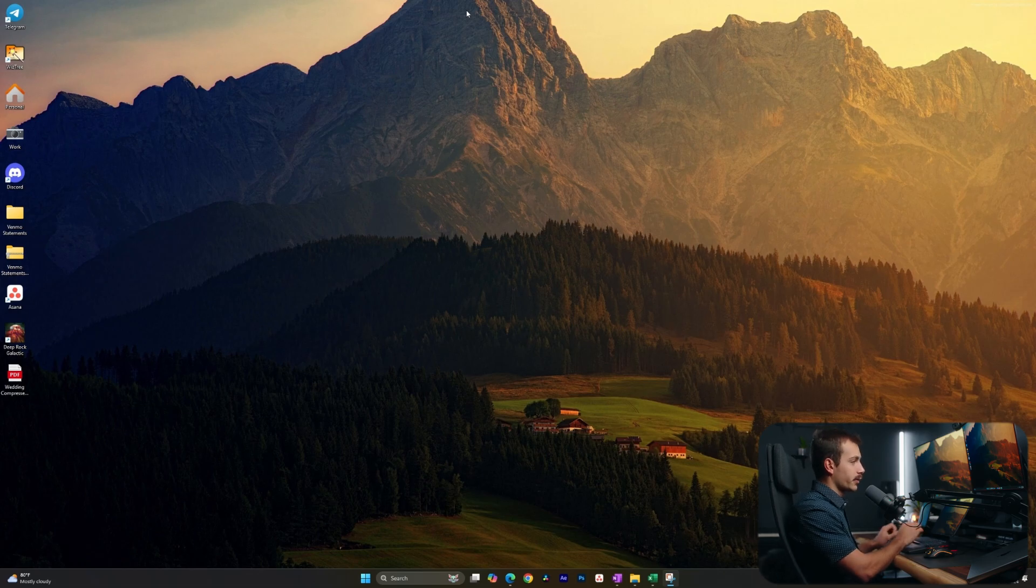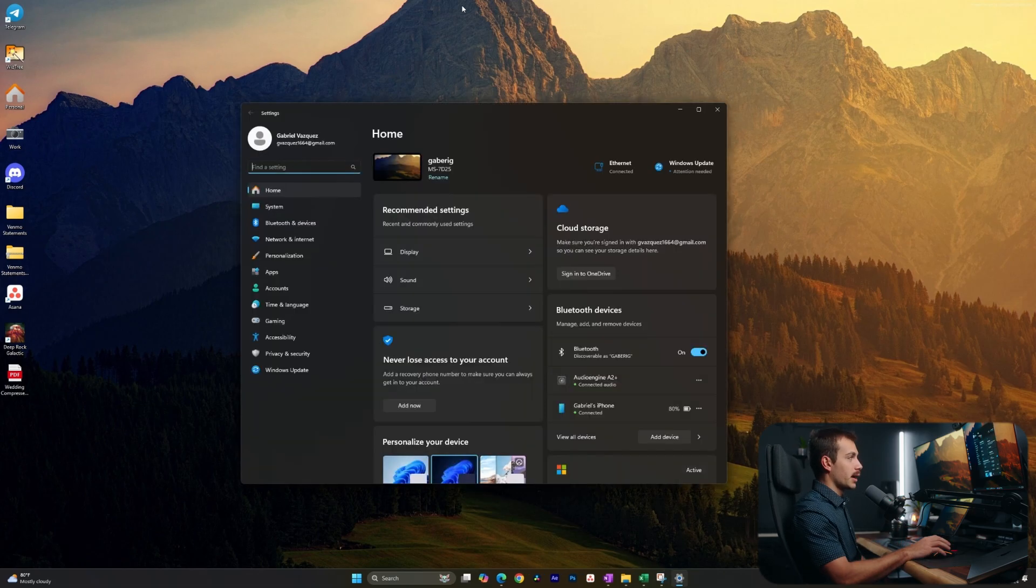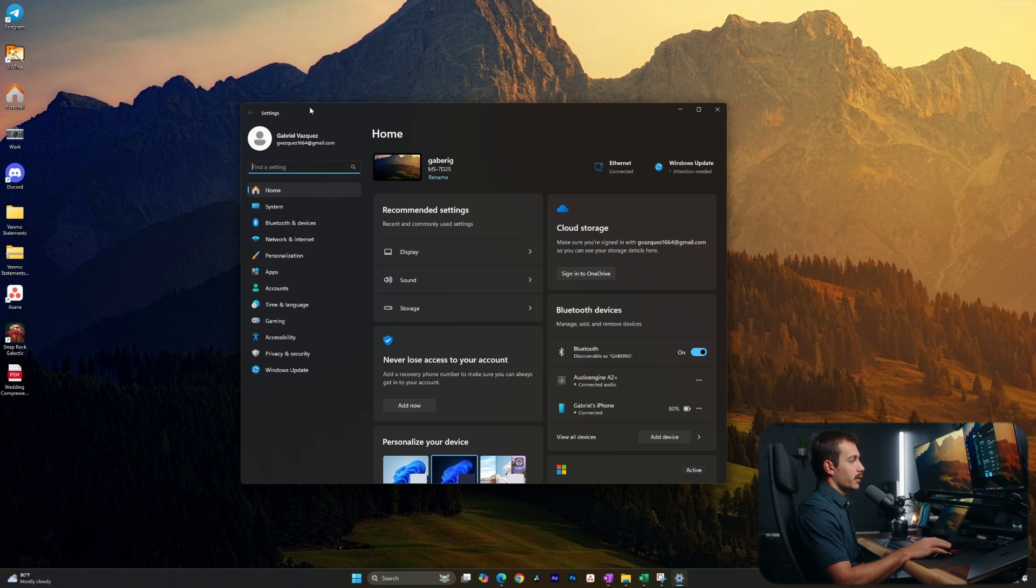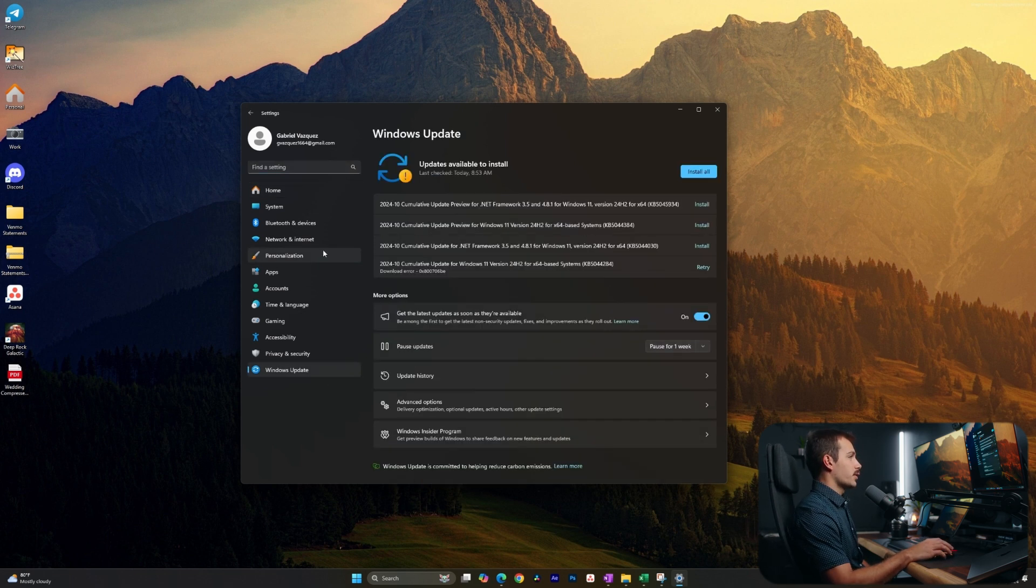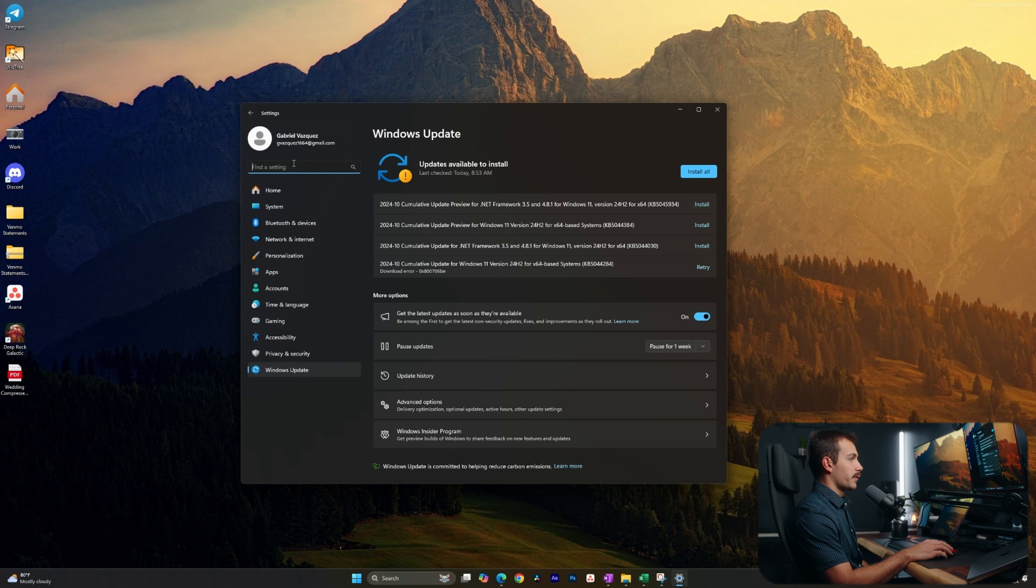All right guys, the very first thing we're going to do is hit Windows key and I to bring up my settings. Within Windows 11, we have Windows update directly available from the settings menu. If you're not sure where it's at, you can go ahead and search for find a setting.